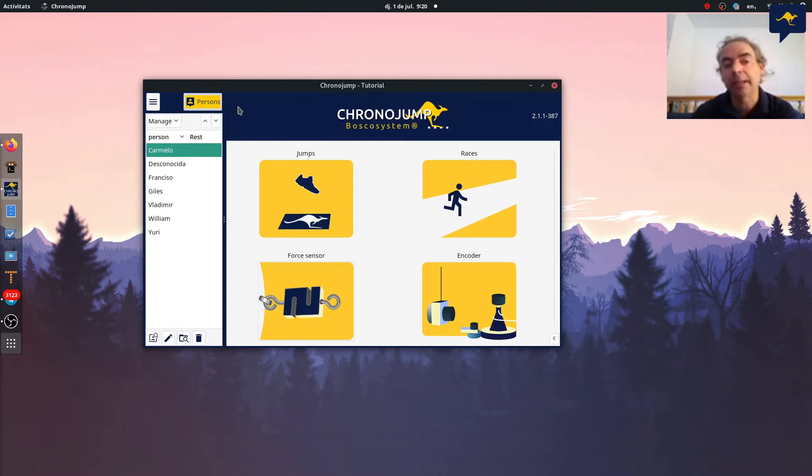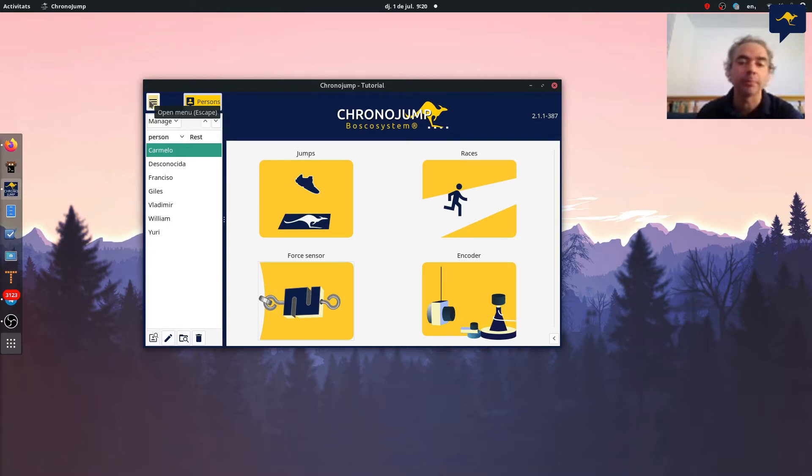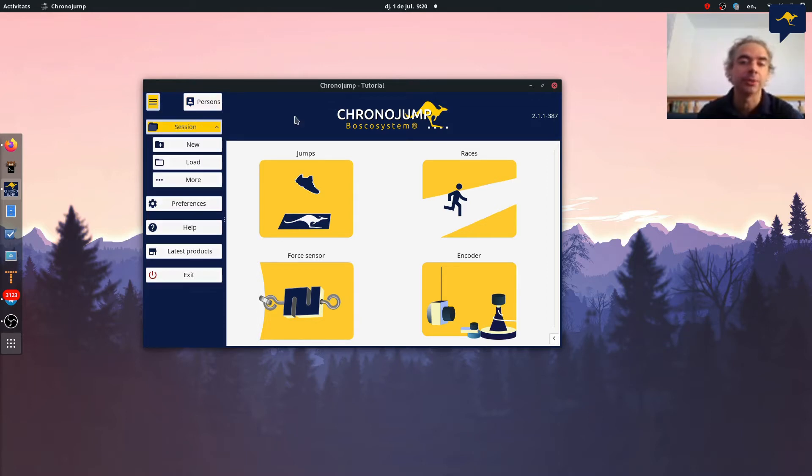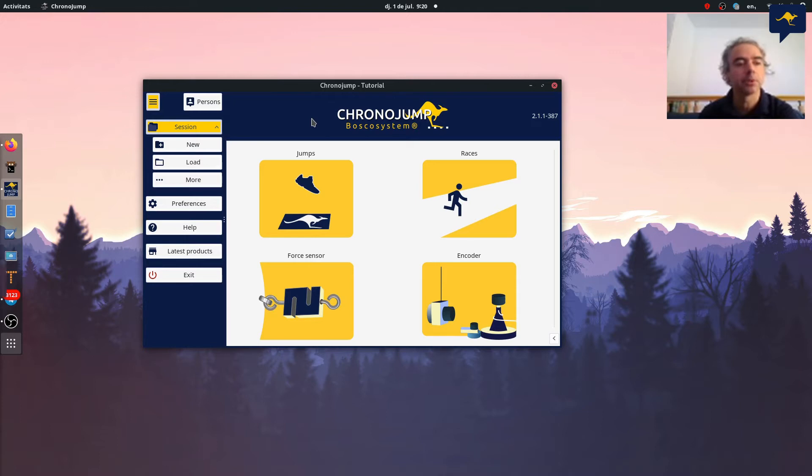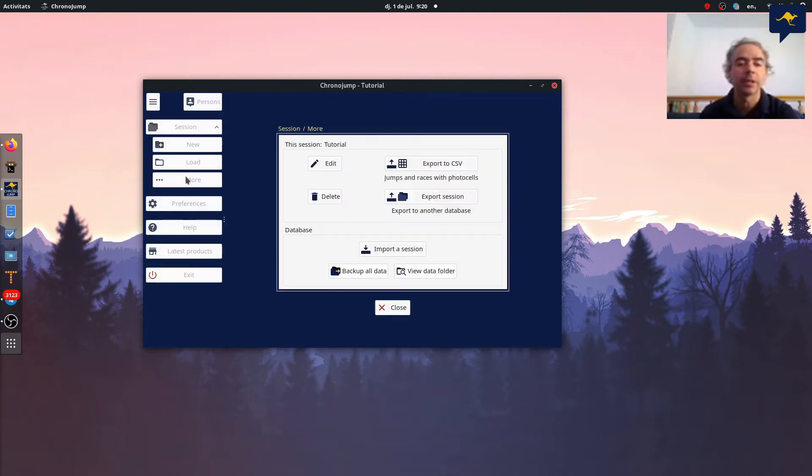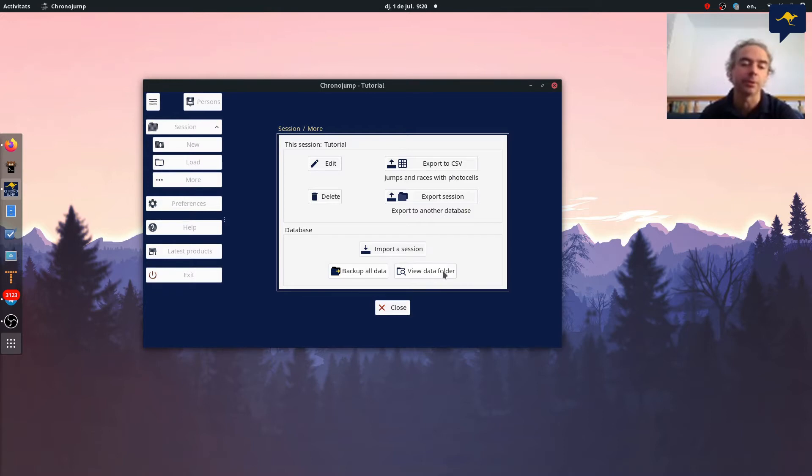You need to back up your data, you need to have regular backups, and if you don't do it you will lose your data sooner or later. In ChronoJam we have here in the session menu, we have more, and inside of more we have backup all the data and view your data folder.